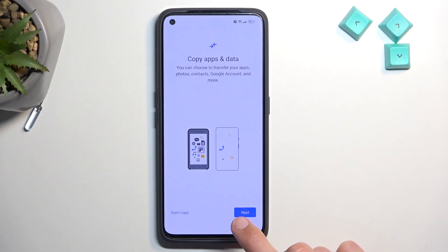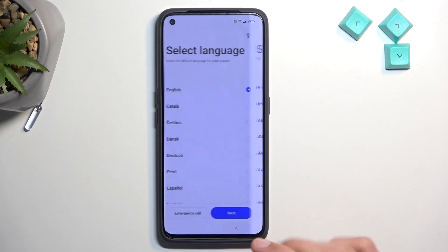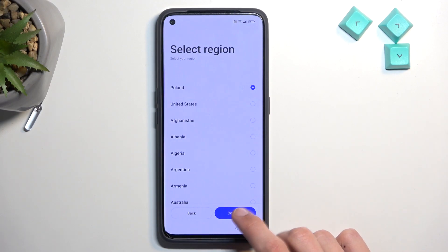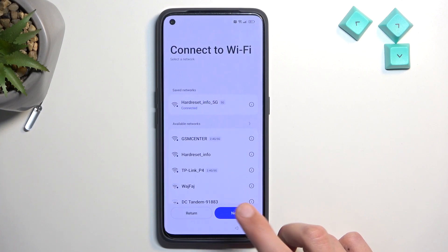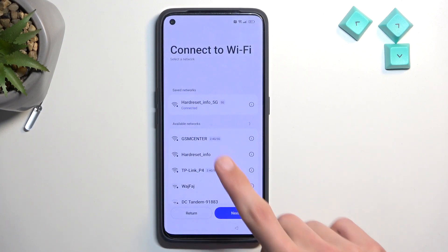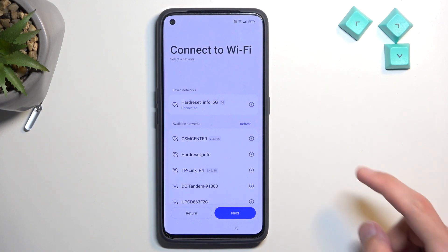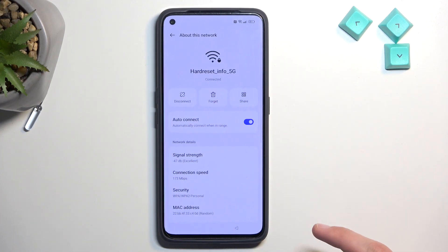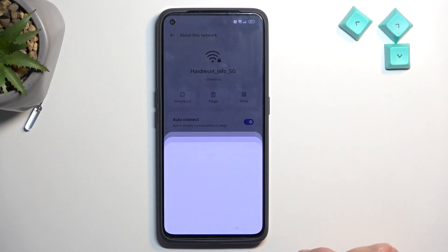Now we can get straight into it. If you're at the beginning of the setup, go through it until you get to the network connection screen. Connect to some kind of network. Once you've connected, click on the eye icon and then select Share Nearby.